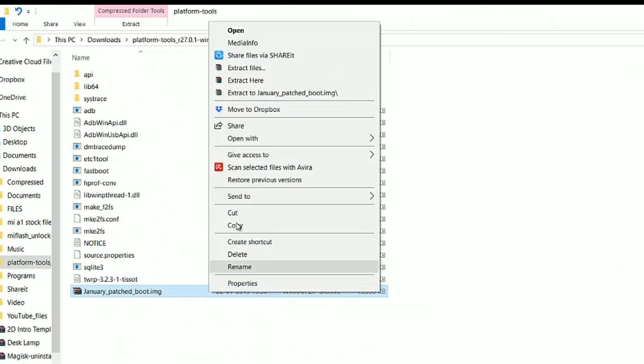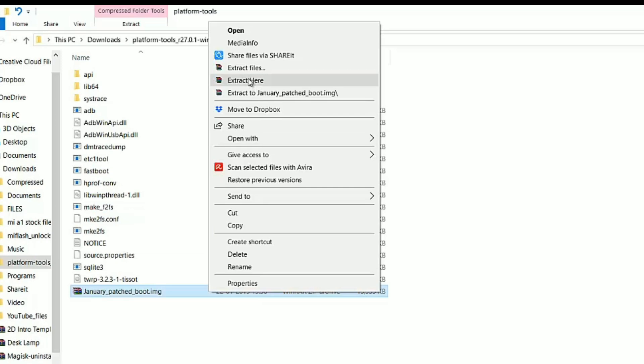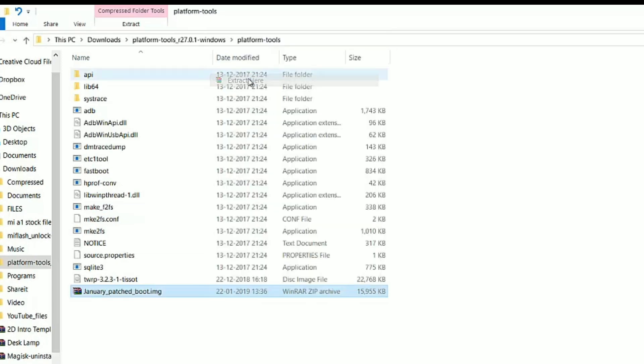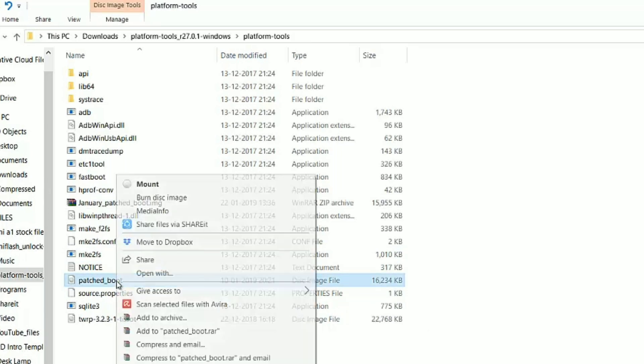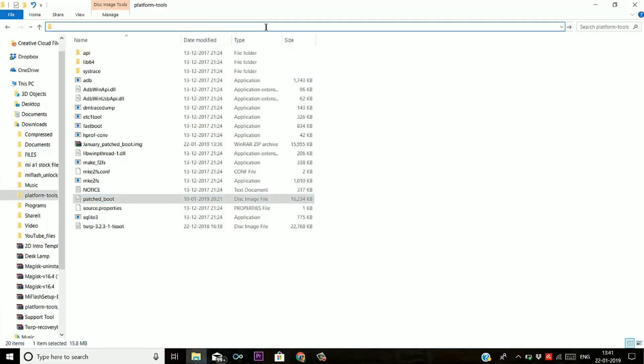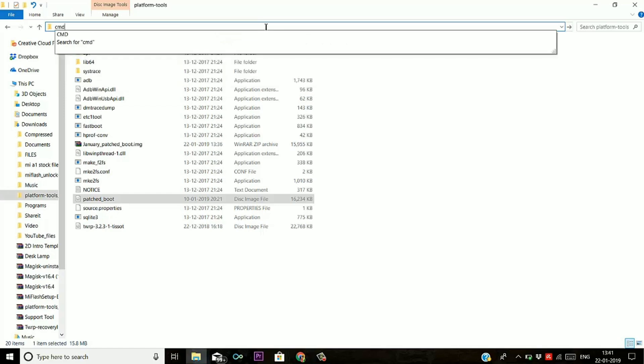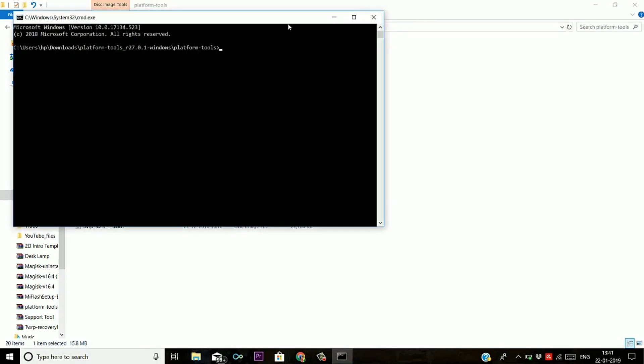Do notice if you get updated to other security patch, you just need patched boot image of that and rest all the process will remain same. After downloading the patched boot image file, you need to extract this in platform tools folder in ADB.